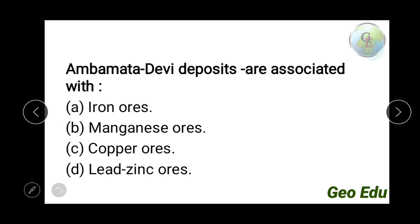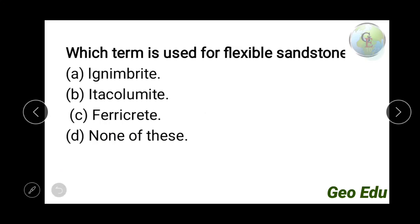Next question: Amba Mata Devi deposits are associated with — iron ore, manganese ore, copper ore, or lead and zinc ore? Amba Mata Devi is a well-known deposit for lead and zinc. The answer is option D — lead and zinc.